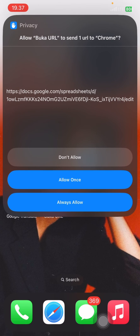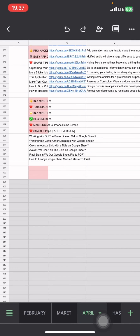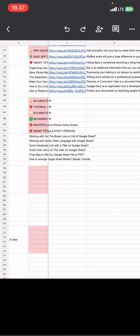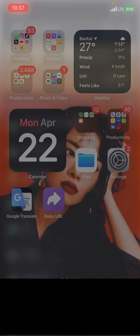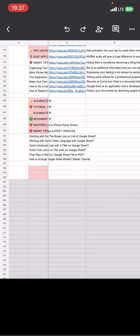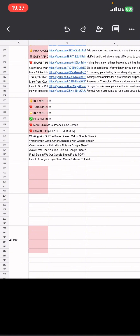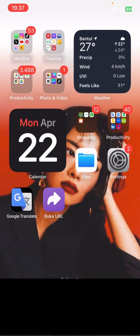Click the shortcut and it will directly open the Google Sheets document. Let's try it again — click and it opens. That's how you can add a Google Sheets shortcut to your home screen. Hopefully you enjoyed this video and see you in the next tutorial!